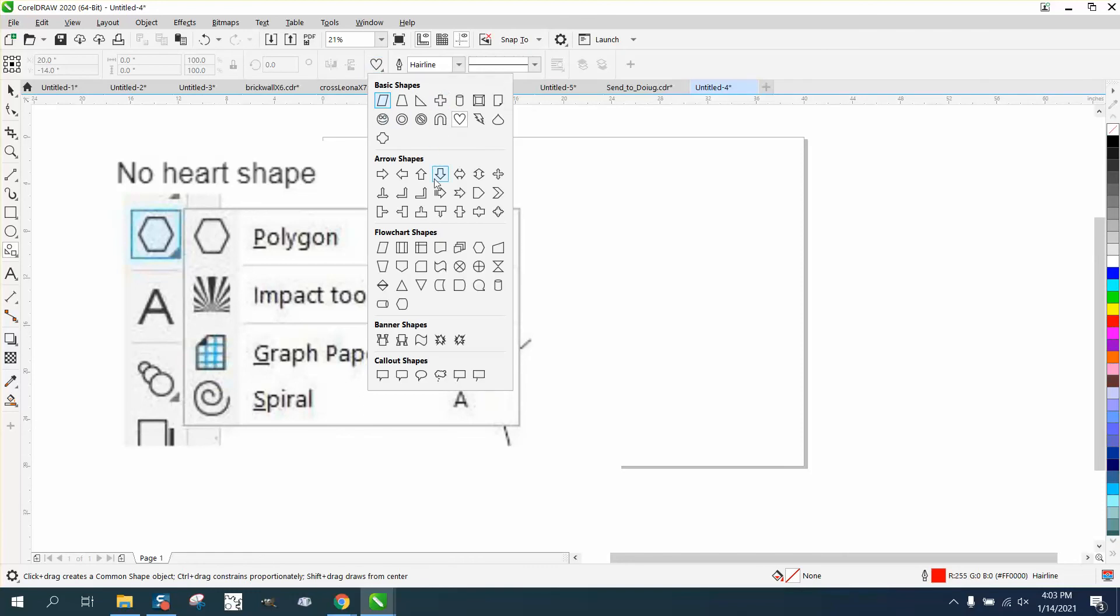All these different shapes have been added: arrows, banners, callout shapes, flow charts, flow shapes.